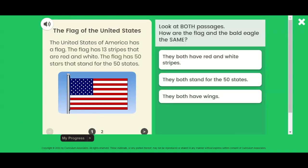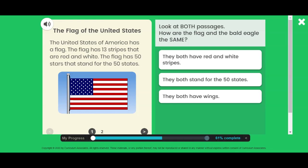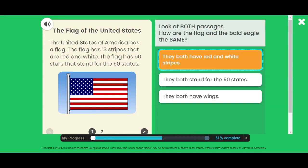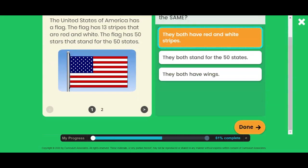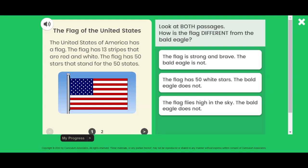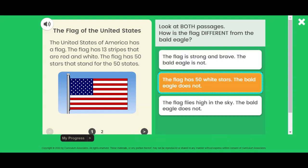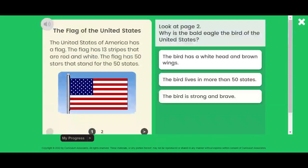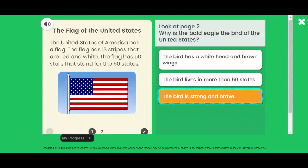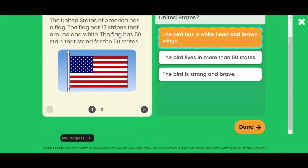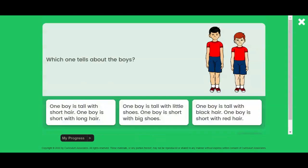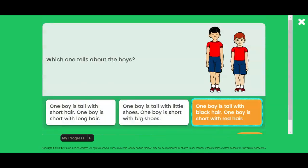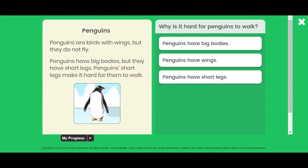Read the passage, then click on the arrow to read the second passage on page 2. Click the arrow again to return to the first passage.